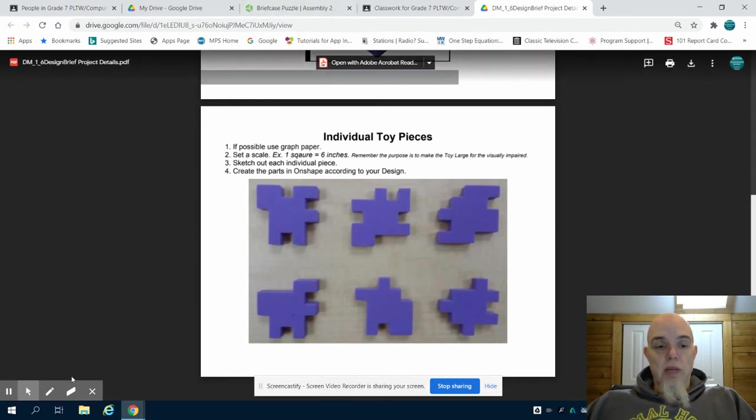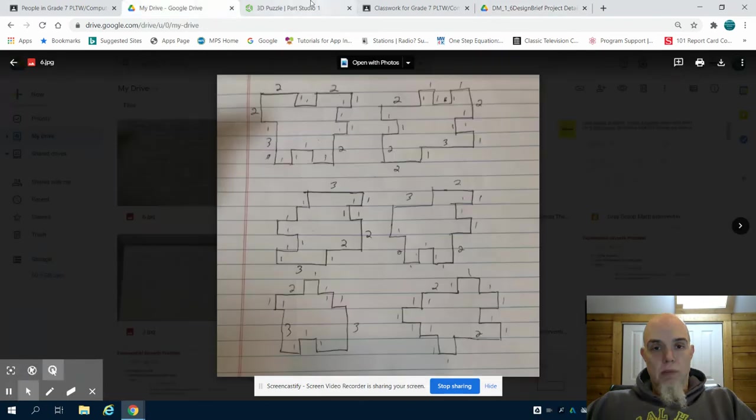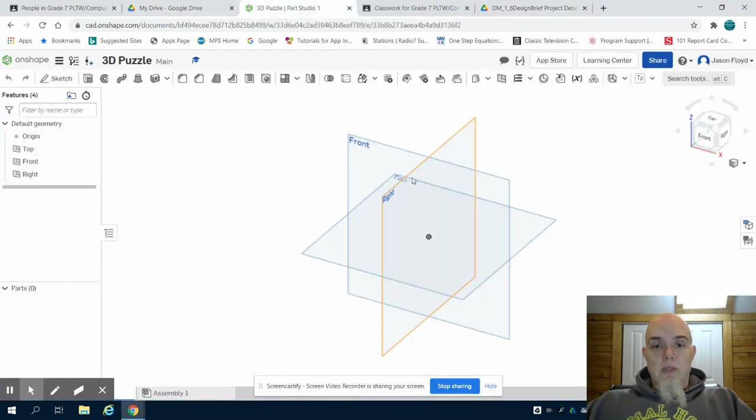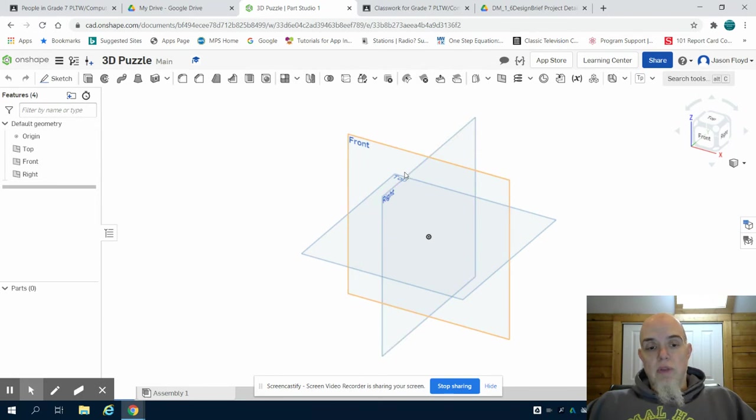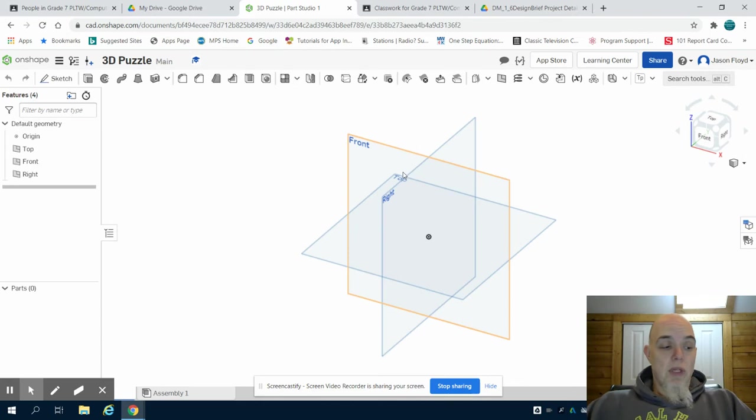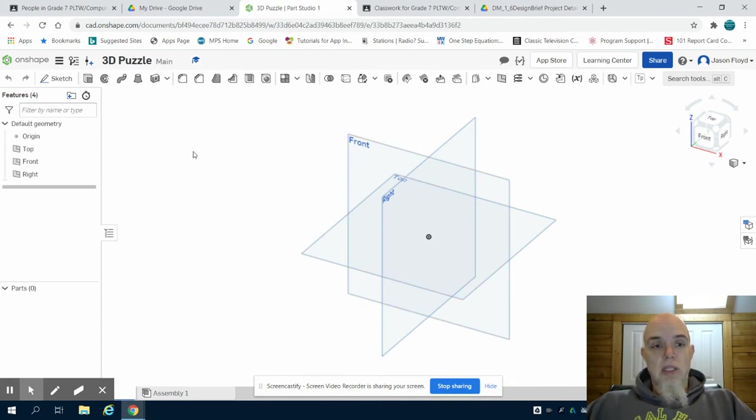I'm going to then move over to Onshape. It's very important during this that you have your pieces handy or your drawings handy as well because that's what we're going to work off of. We're going to create these six pieces all in the top plane.